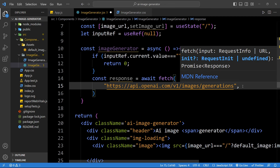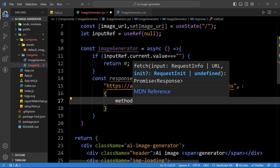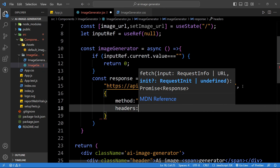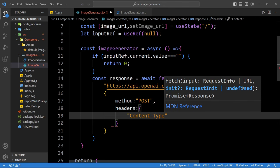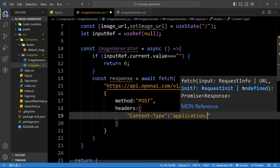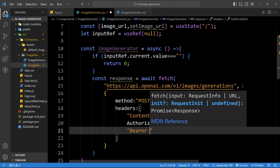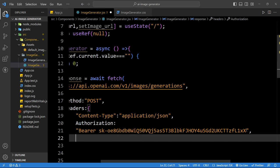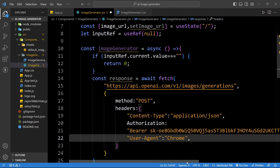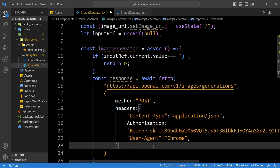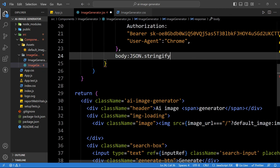In the fetch call, add the options: method POST, headers with content-type 'application/json', authorization 'Bearer YOUR_API_KEY', and user-agent Chrome. Note: if you plan to upload your project to GitHub or any other platform, create an environment variable and add your API key there to keep it secure. After the headers, add the body using JSON.stringify.